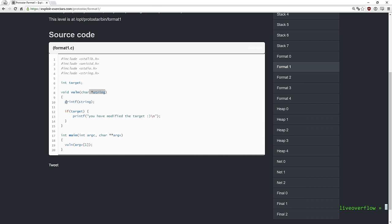And then we have a global variable target, which is checked if it got modified. So pretty similar to some earlier stack buffer overflow challenges, we need to manipulate this value. But how can we manipulate this variable in memory with printf? Well let's do this step by step.